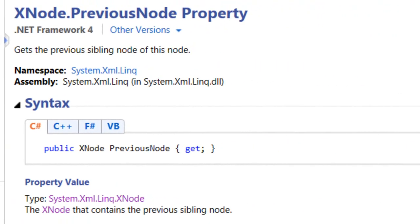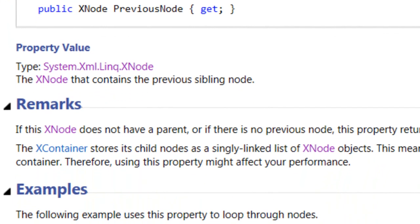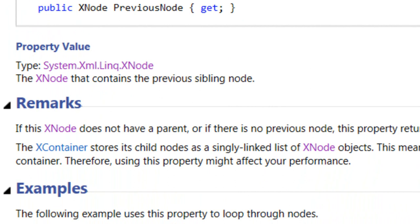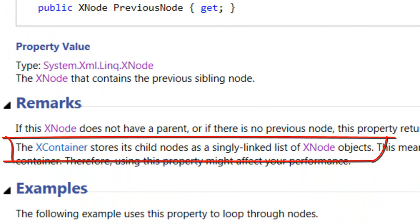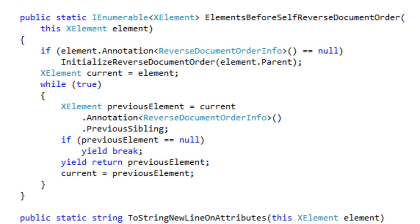If you look at the XNode.PreviousNode property, you will see that this does return the previous node and you could loop through until you get the previous element. But the problem is that XContainer stores its child nodes as a singly linked list of XNode objects. This means the PreviousNode property must traverse the entire list of direct child nodes under the parent container. When I was testing document builder on large documents, this really proved to be a performance bottleneck. So the approach I took was to write an extension method: ElementsBeforeSelfReverseDocumentOrder.